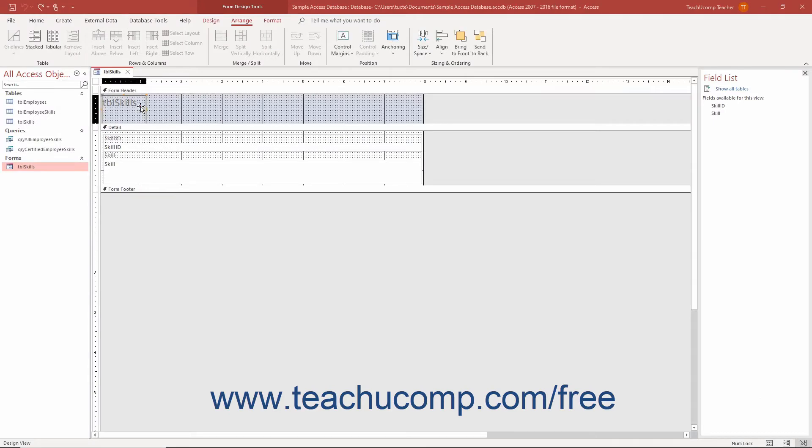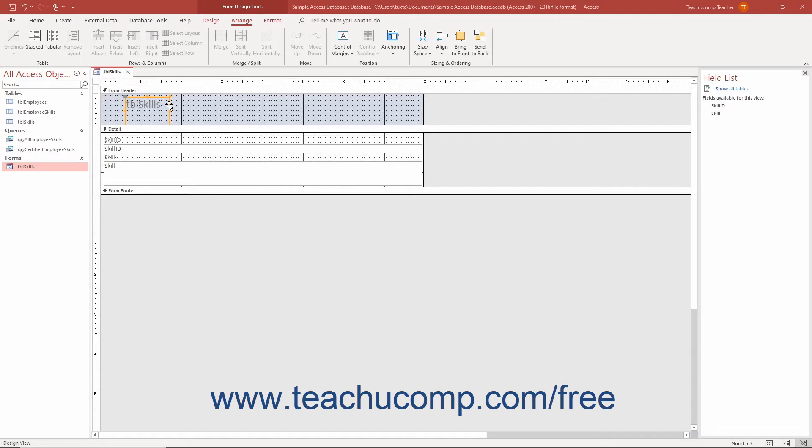When you place controls into a form or report in Design View and Access, you can either enable or disable the Snap to Grid feature. When enabled, it forces the controls to align themselves with the underlying grid of the form or report.